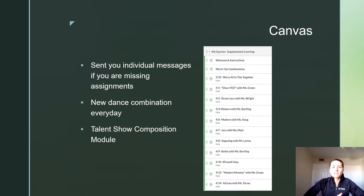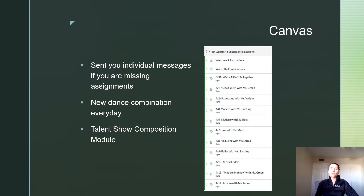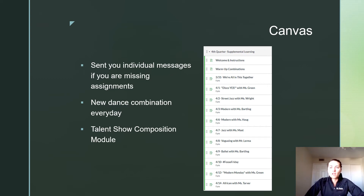In Canvas there are a couple of things I need you to remember. I have individually sent you a message if you are missing any assignments. In last week's check-in — week two's video — I showed you exactly where. If you don't know where those messages are, you can either message me through Teams or go back to the week two video to find out how to access your inbox in Canvas.